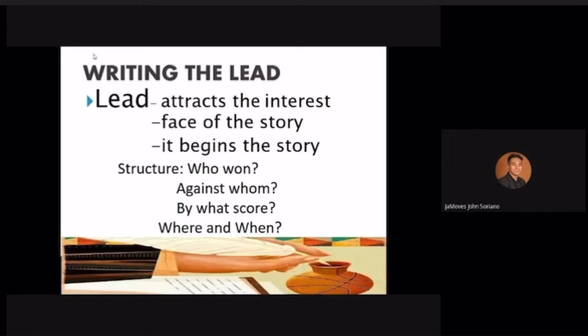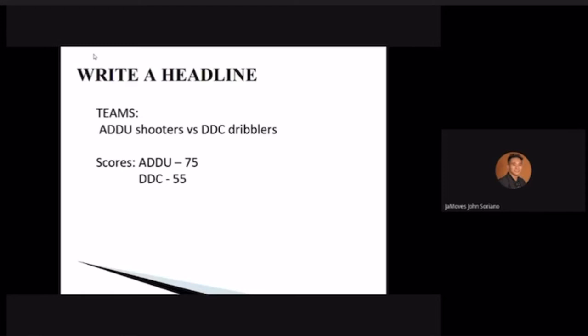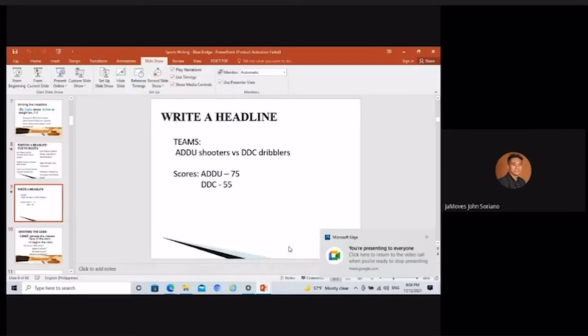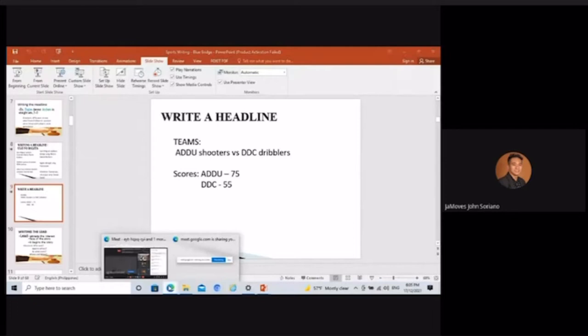Let's try writing a headline. The data: ADU Shooters versus DDC Dribblers, score 75-55. You have two minutes — type your headline in the chat box. Okay, have you made your headline? Send it to the chat box or say it aloud.